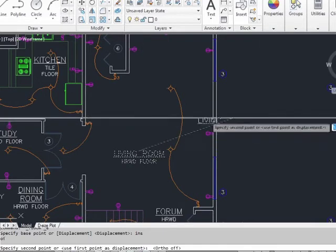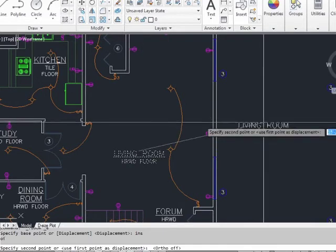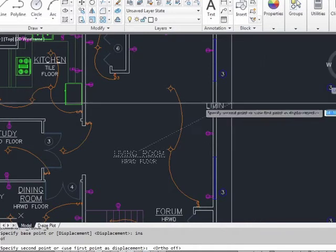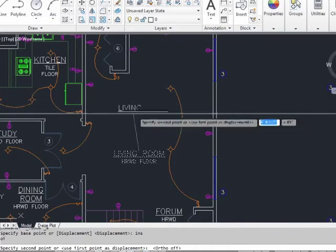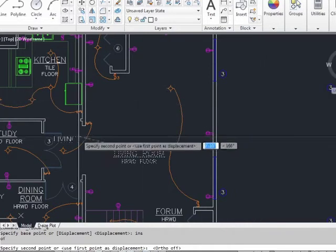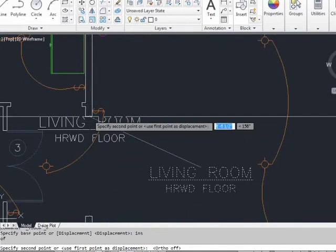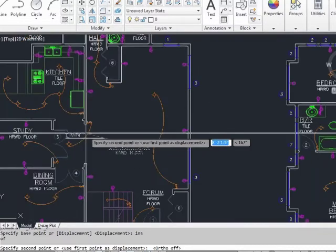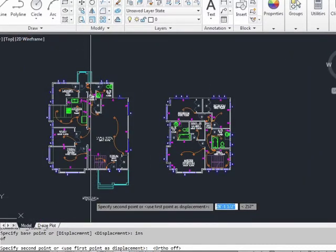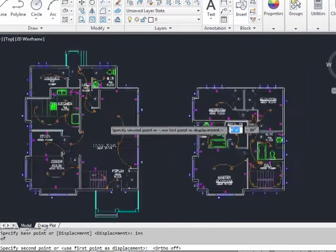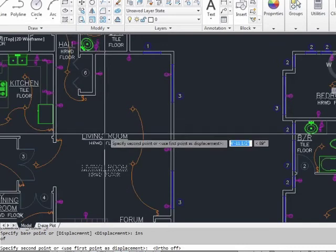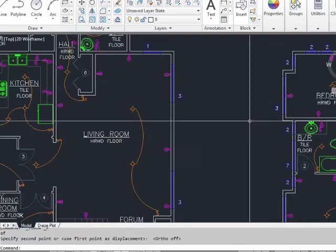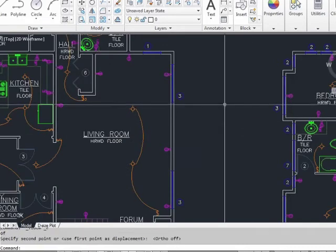Now I can move this text around based on the insertion point of the text, and I can place it anywhere. I can snap it right to the midpoint of this wall. I can put it underneath. I can put it anywhere. Just use your O-snaps like you would when drawing a line.